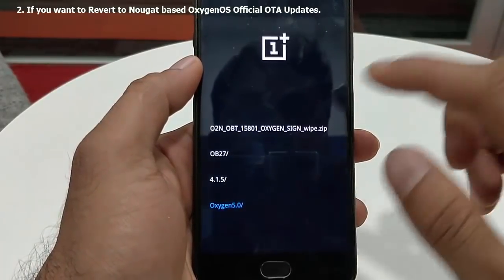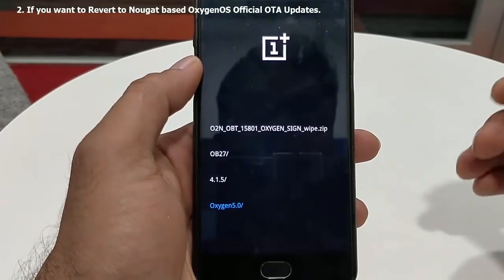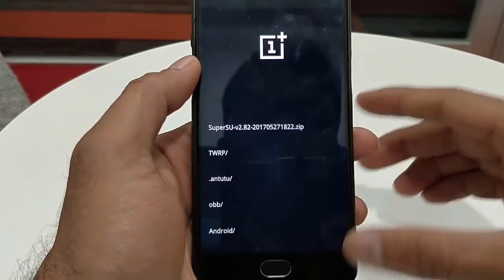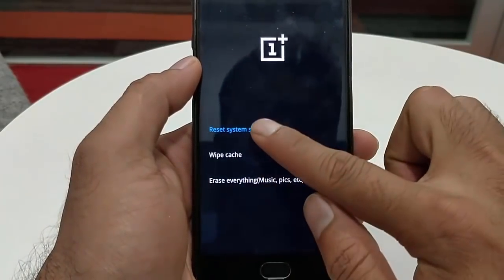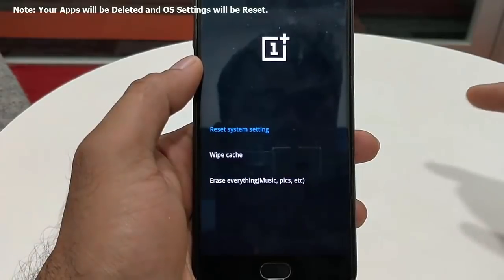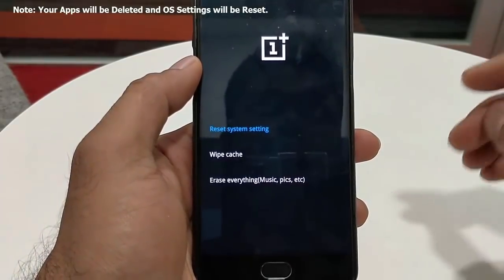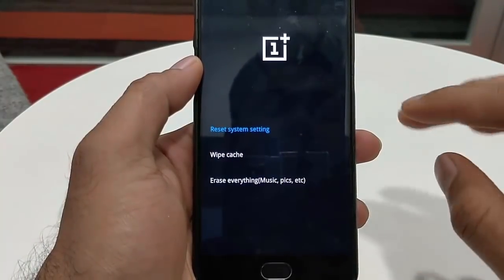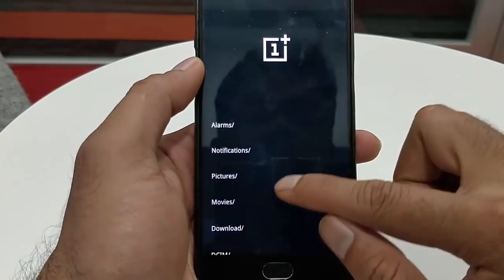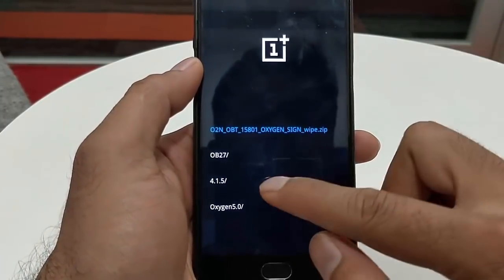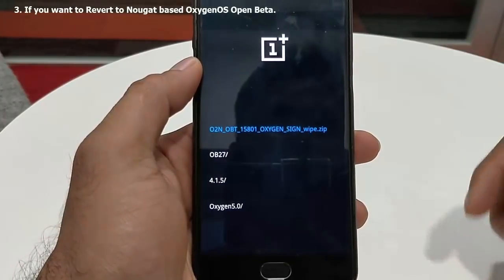If you want to flash OxygenOS 4.1.1 or any other OxygenOS version based on Android Nougat, it's better to go back to wipe data and cache and then reset system settings. All your apps and everything will be reset, but your files, movies, and everything will still be there. This is only required when you are reverting back to a Nougat-based OxygenOS.